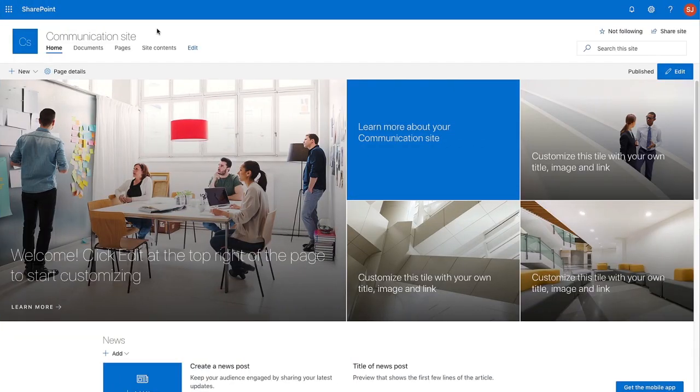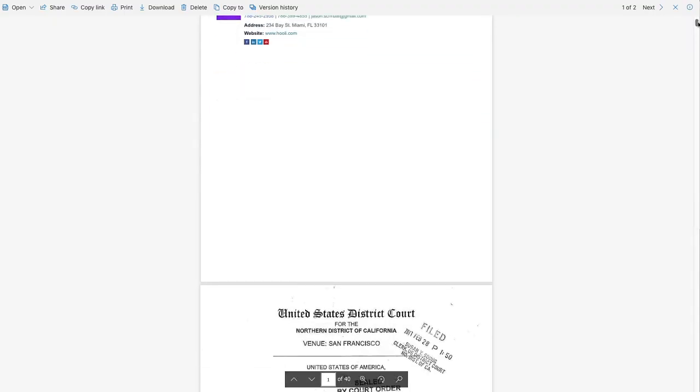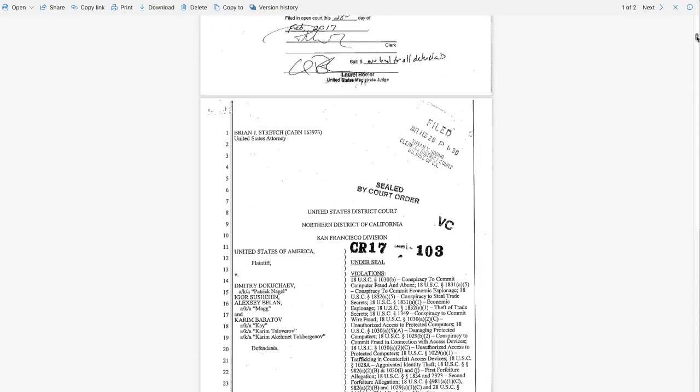And if I navigate to my SharePoint cloud, I can see that my email and attachment have been successfully saved to my SharePoint cloud.